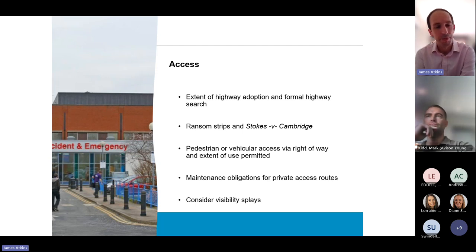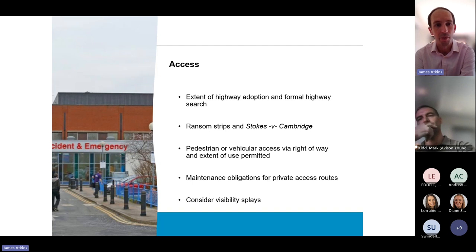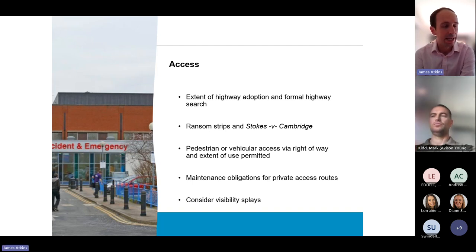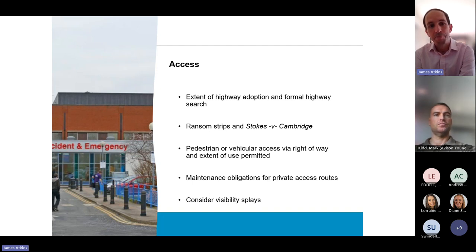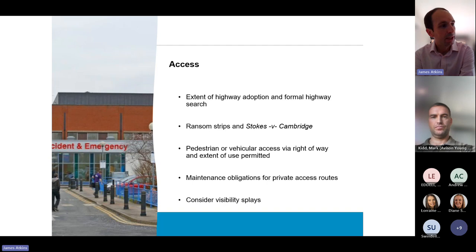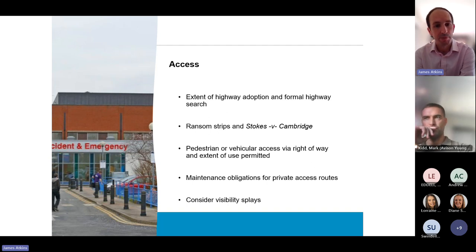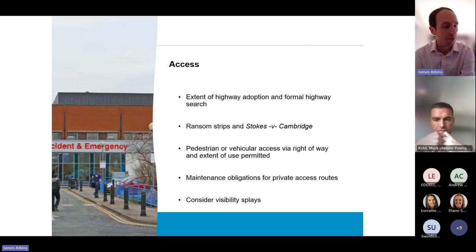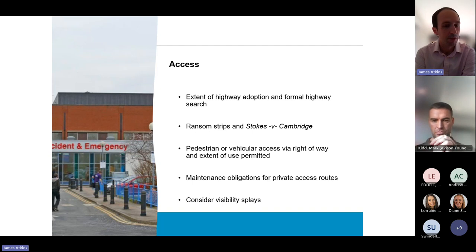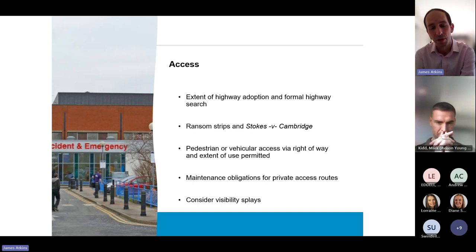You can't assume that you can upgrade a right of way or start using it for a different purpose without the permission of the owner of that land. We've certainly seen trusts saying they're going to reroute the main access through a road where they've only got a right of way — they don't own it, it's not highway, so putting the main A&E access by that route just won't work. Think also about maintenance obligations for private access roads, and things like visibility splays — you can't assume your connections into the highway will remain as they are.